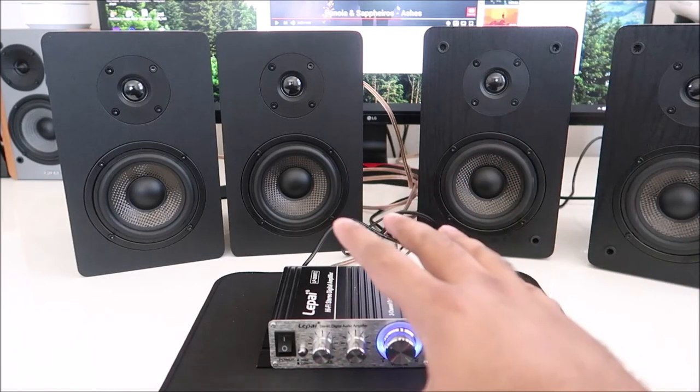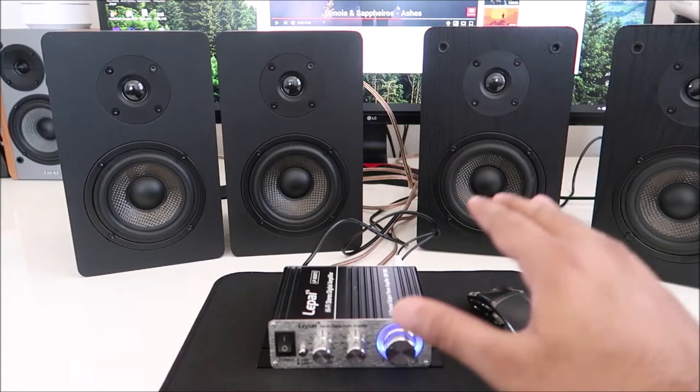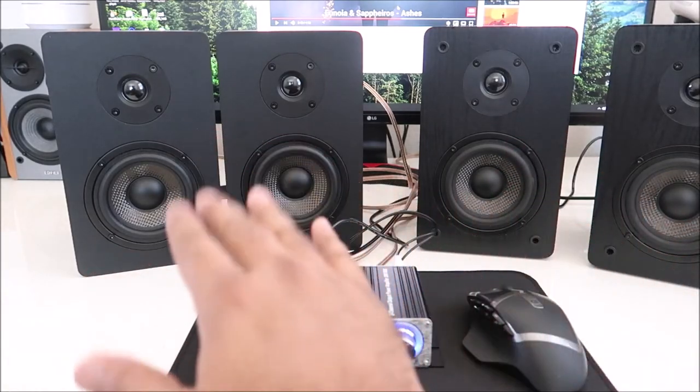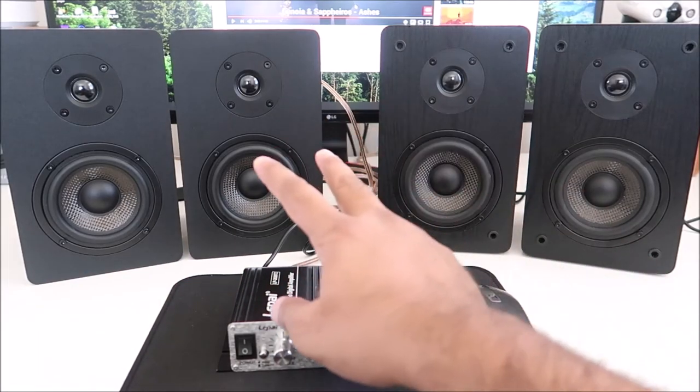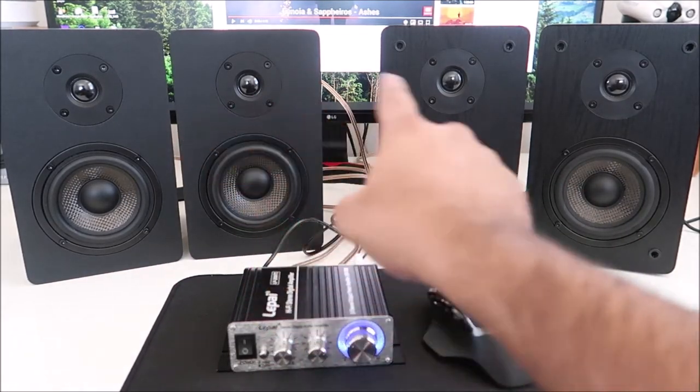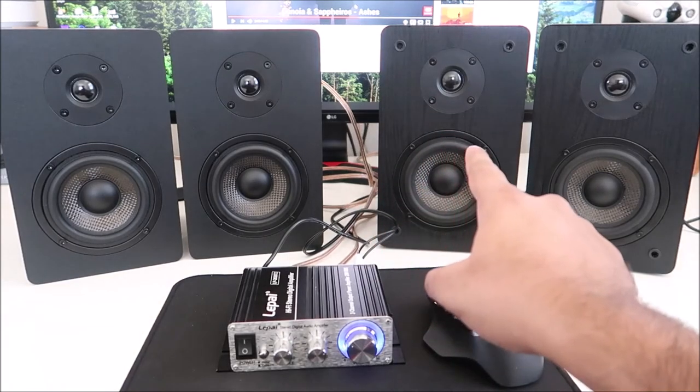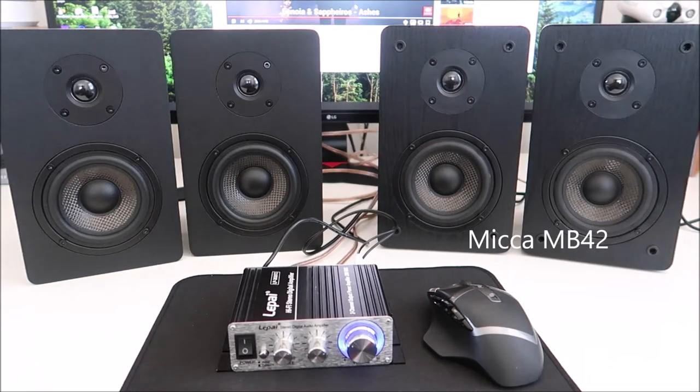All right, so I can definitely hear the difference between the MB42 and MB42X. So having the crossover unit does help. Let's go ahead and switch over and we'll continue where we left off.